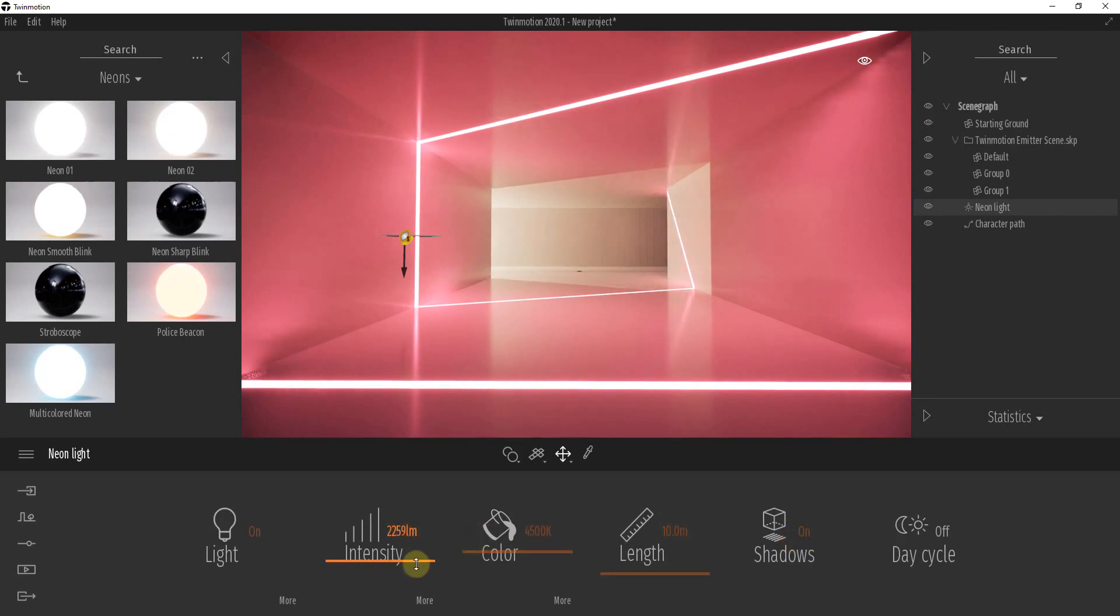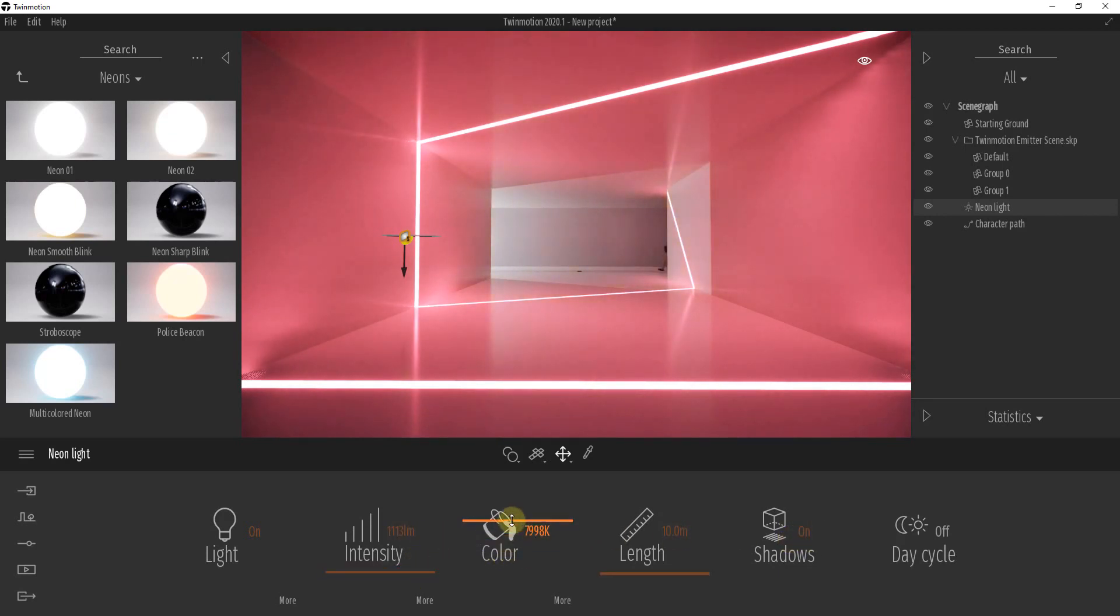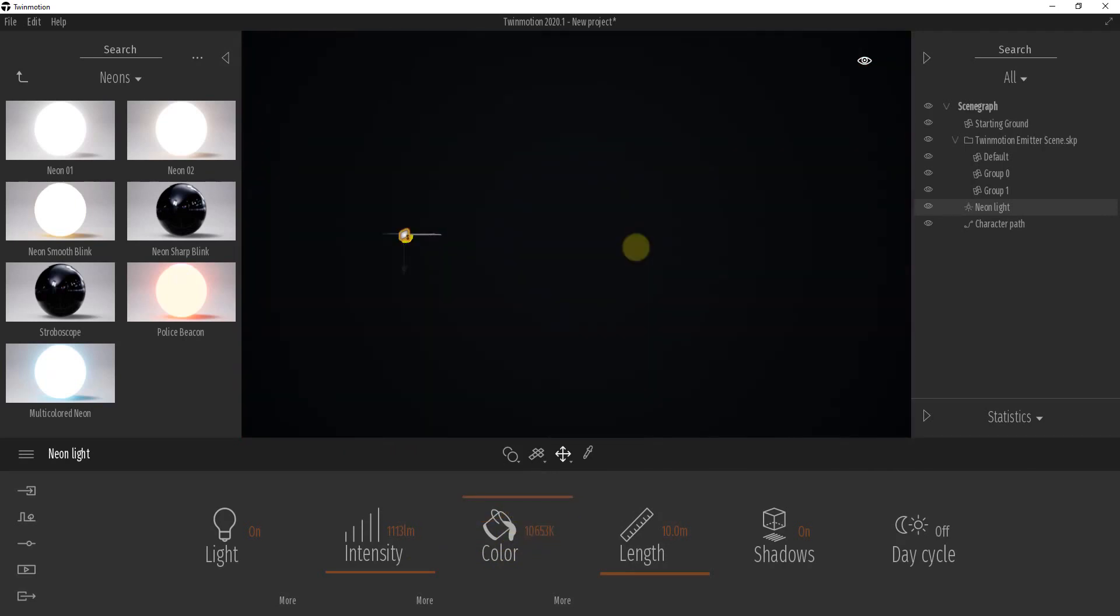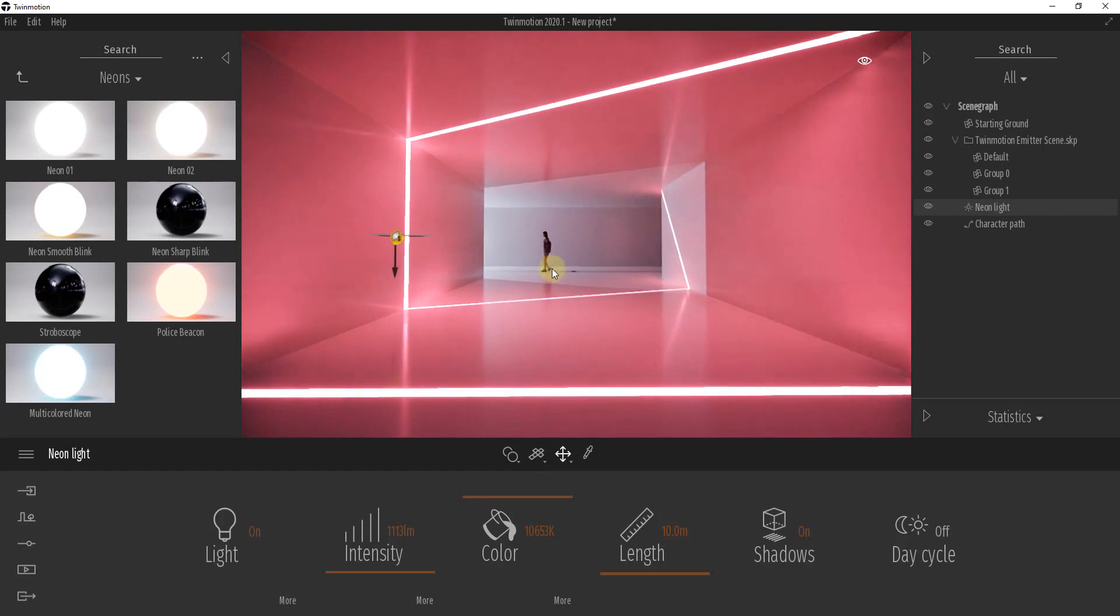But you could also mess around with the intensity of your light, maybe make this kind of a wider color.